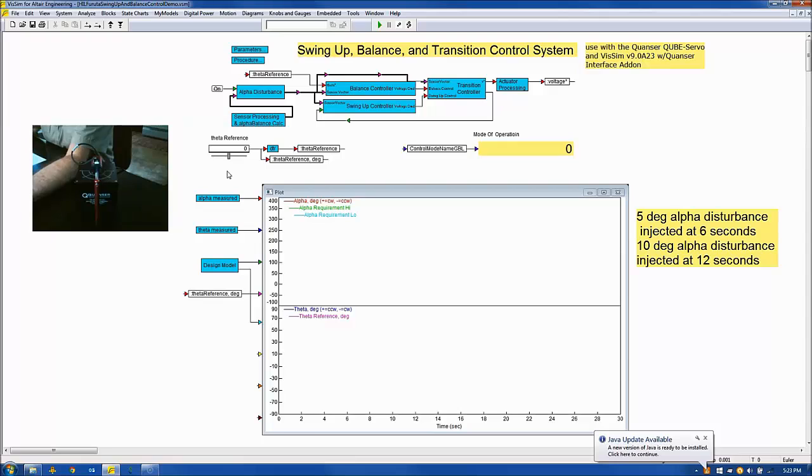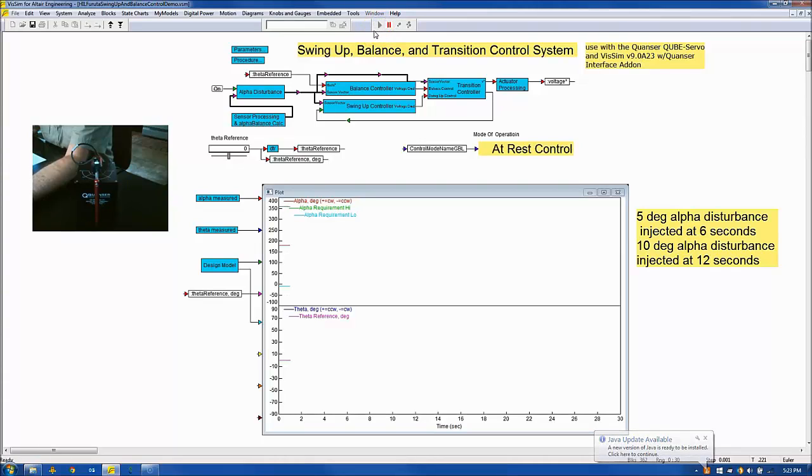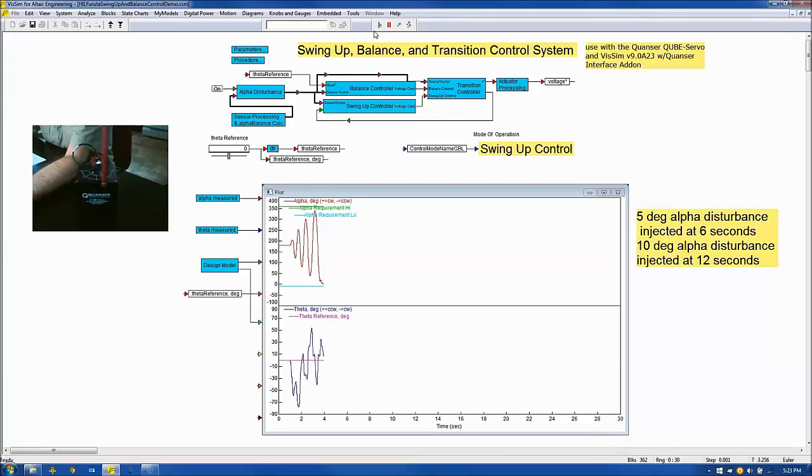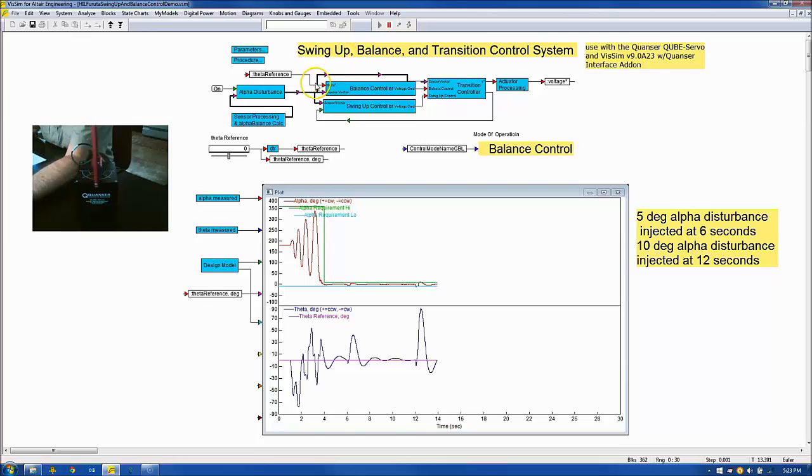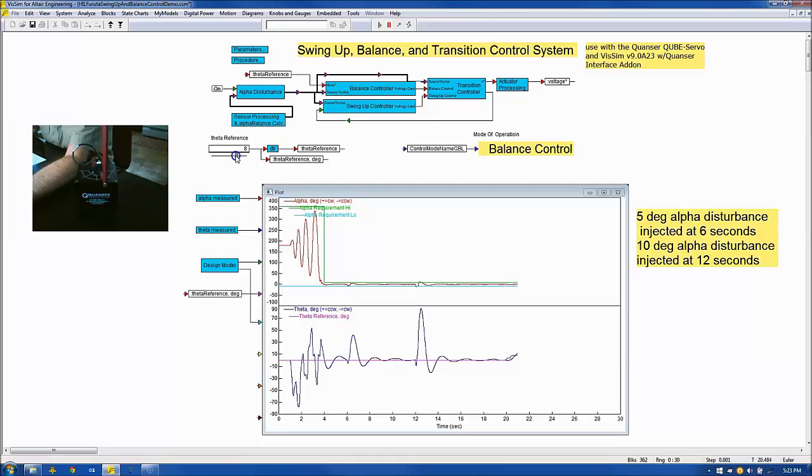Please focus your attention on the live video here on the left as I click go to begin the simulation. Both alpha disturbances have been injected and the controller has maintained alpha within requirements.